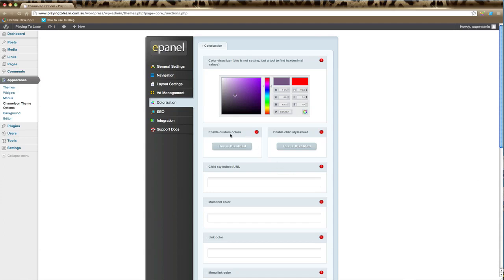In order for custom colors to operate, you need to have the enable custom colors button enabled. So you click that here, or you can enable the child style sheet here. If you're familiar with CSS styling and you've created a style sheet for your website, then choose that here.